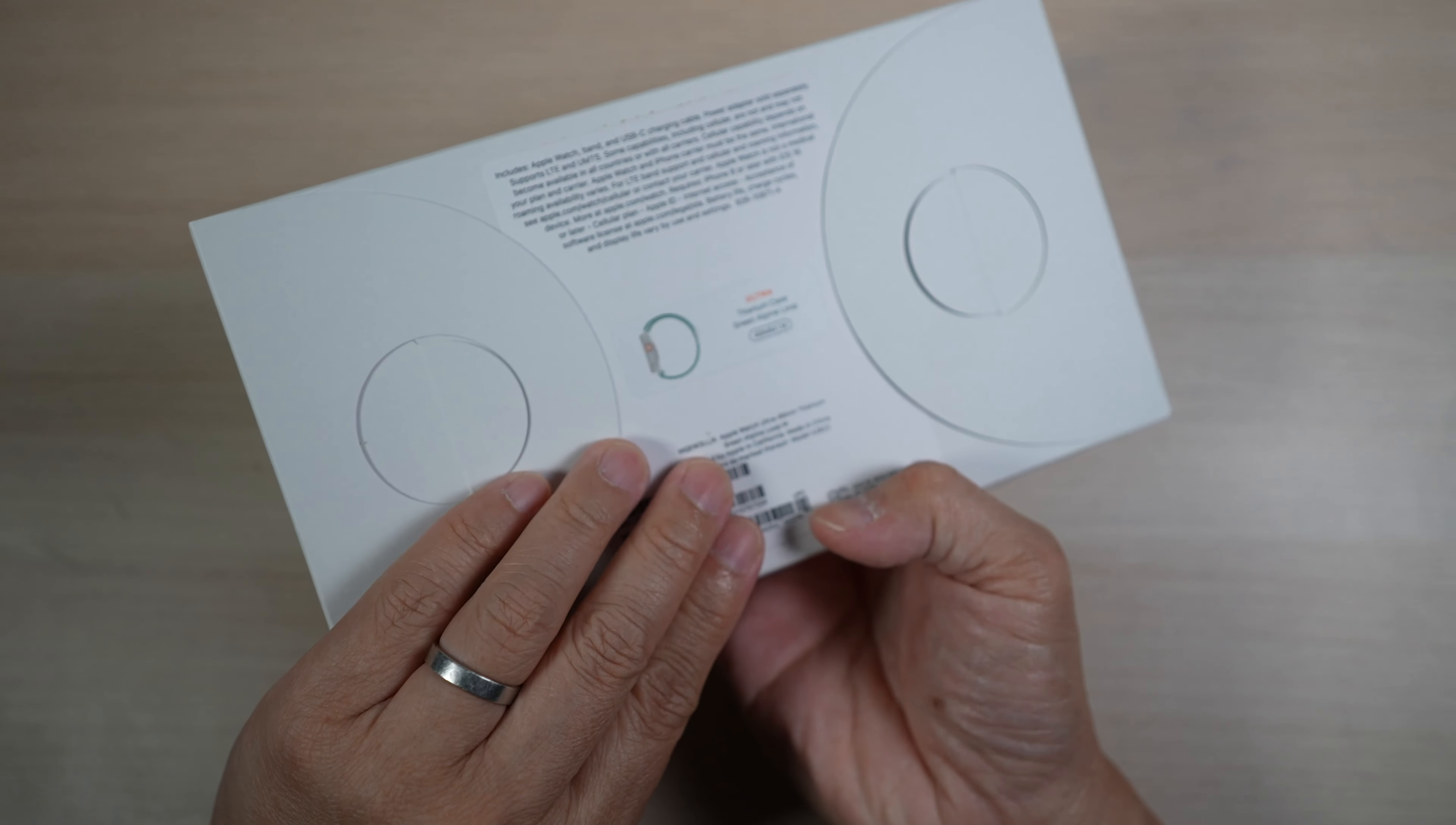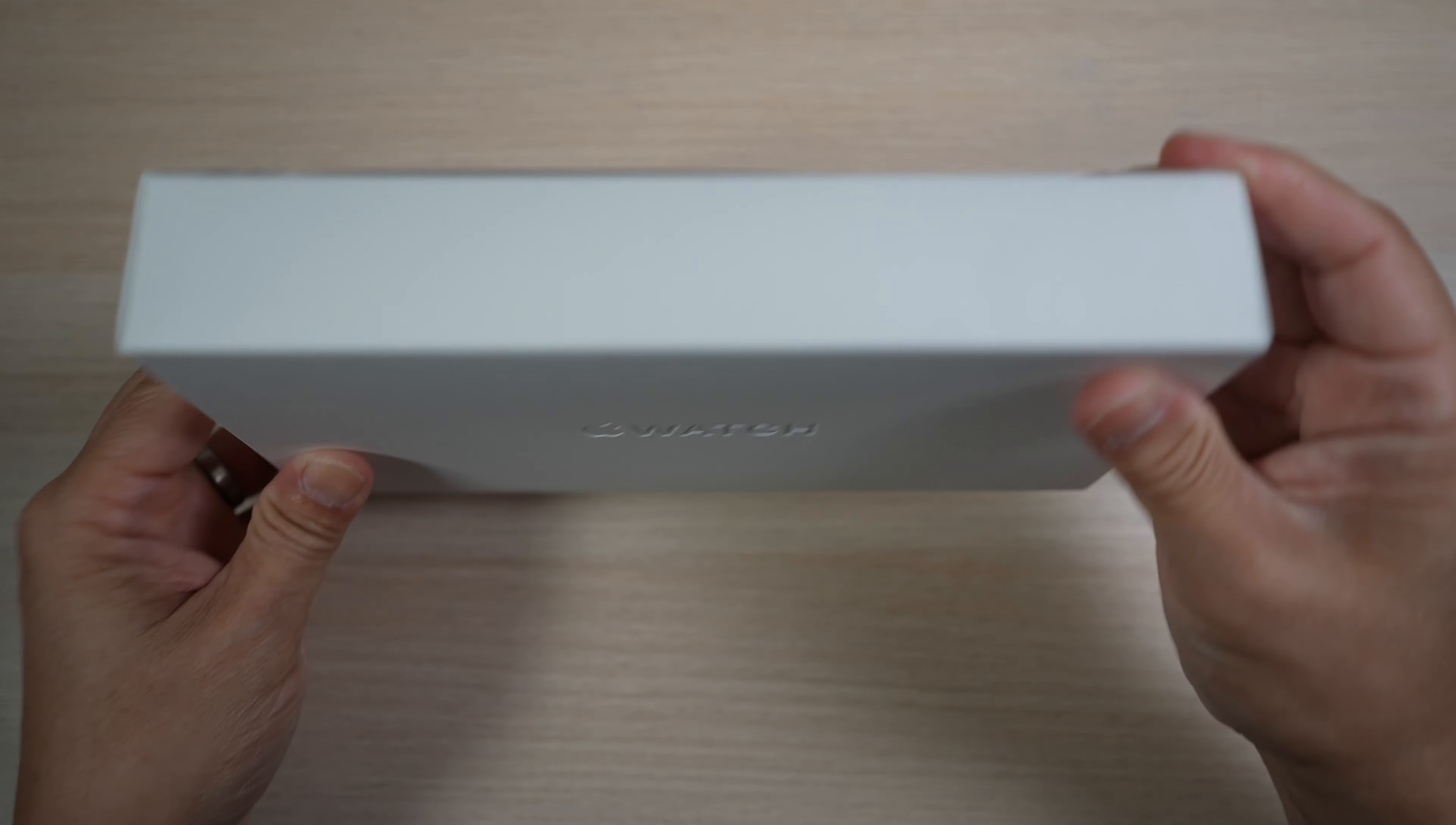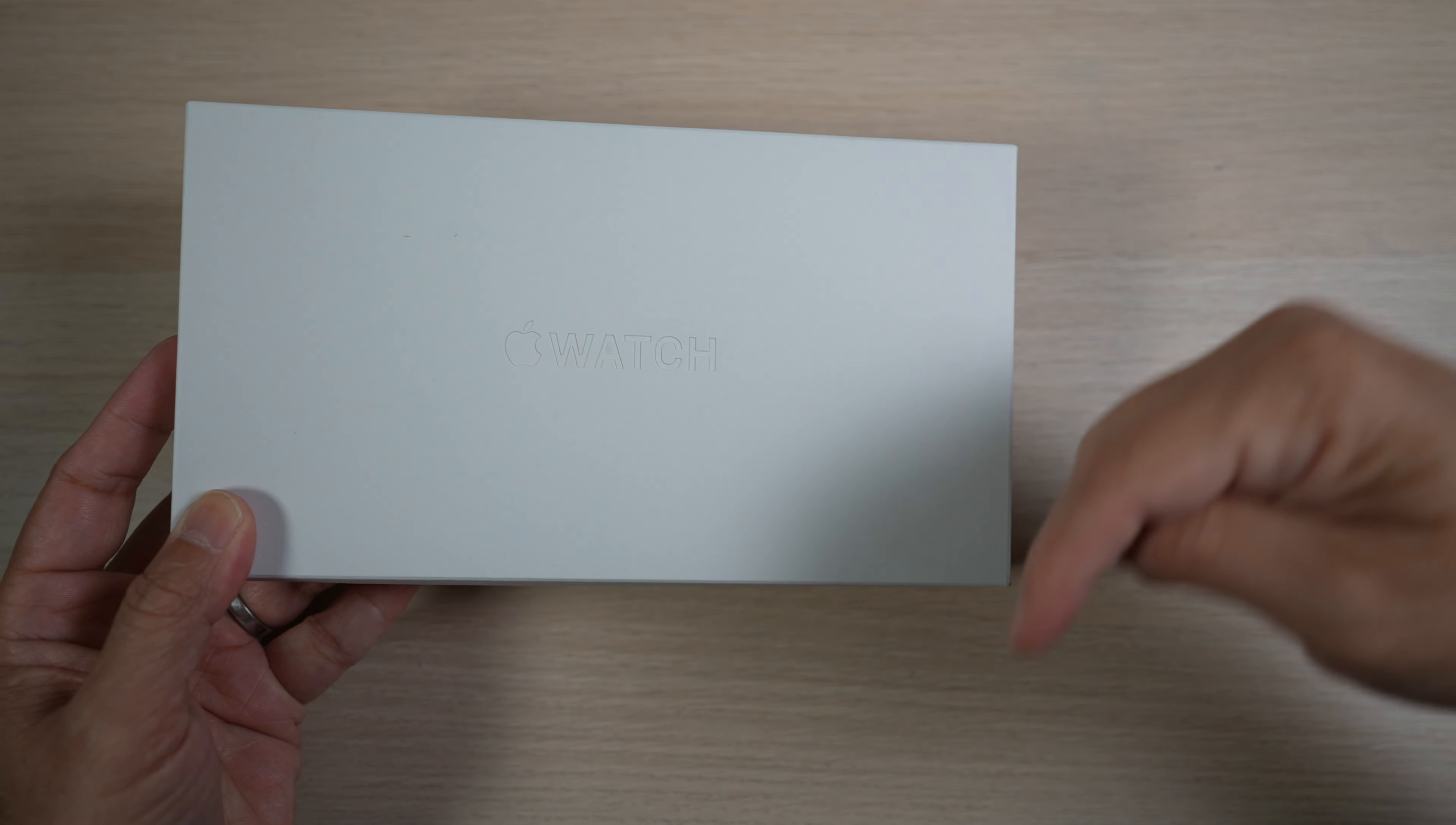Hi, this is David of Tech4Baba, the channel where I share my experiences on how technology enhances my time with kids and family as a dad. If this is your first time here, welcome. Please consider subscribing to the channel.